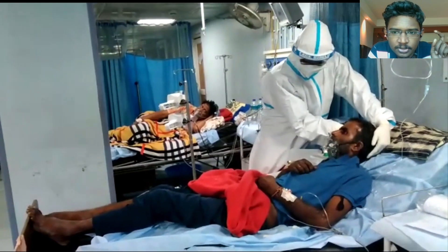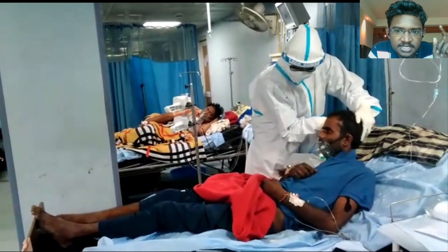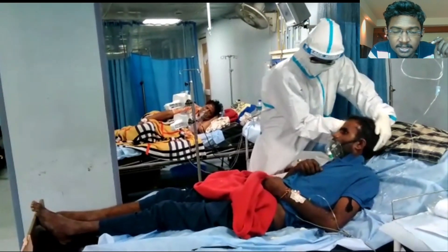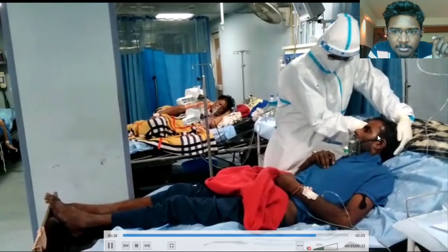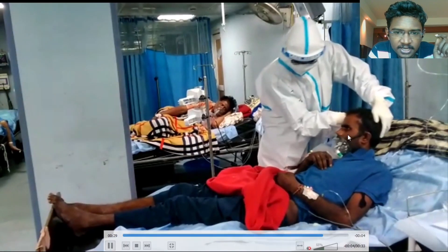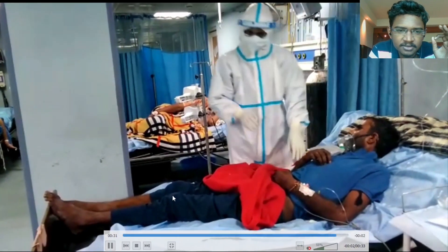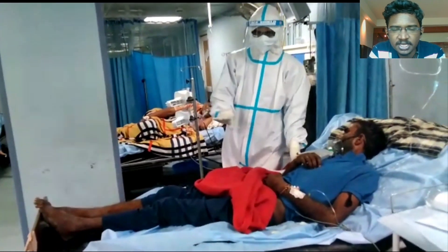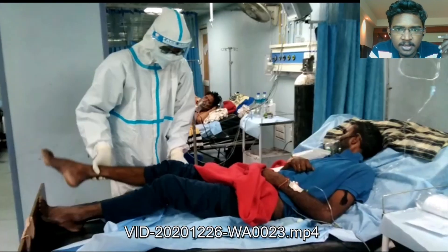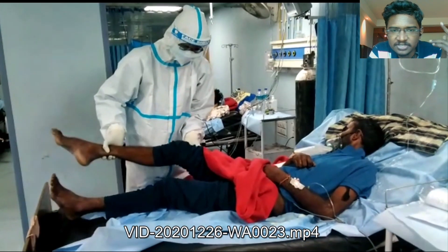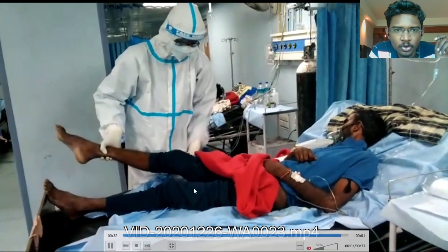Next, I am trying to do Brudzinski's head sign — the neck sign — where I am trying to flex the neck and touch the chin to the chest, but we are not observing any flexion of the hip or knee.